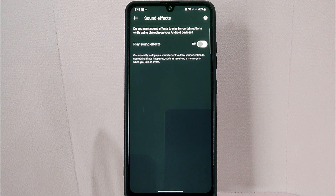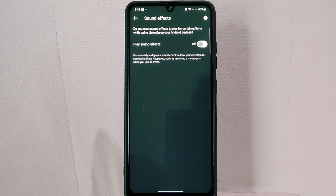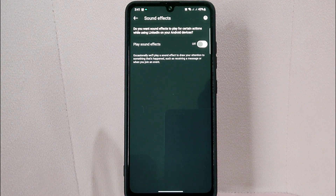There you go — if you wanted to know how to turn off sound effects on LinkedIn, that is the easiest way I know how. If you know another way to turn off sound effects on LinkedIn, leave a comment below. Also be sure to subscribe for more videos.